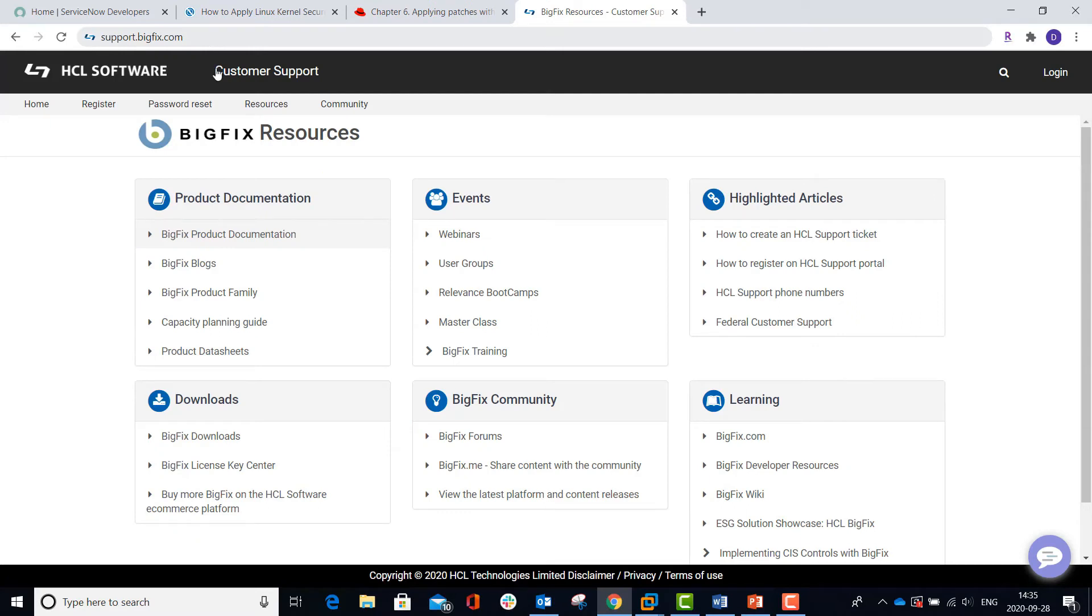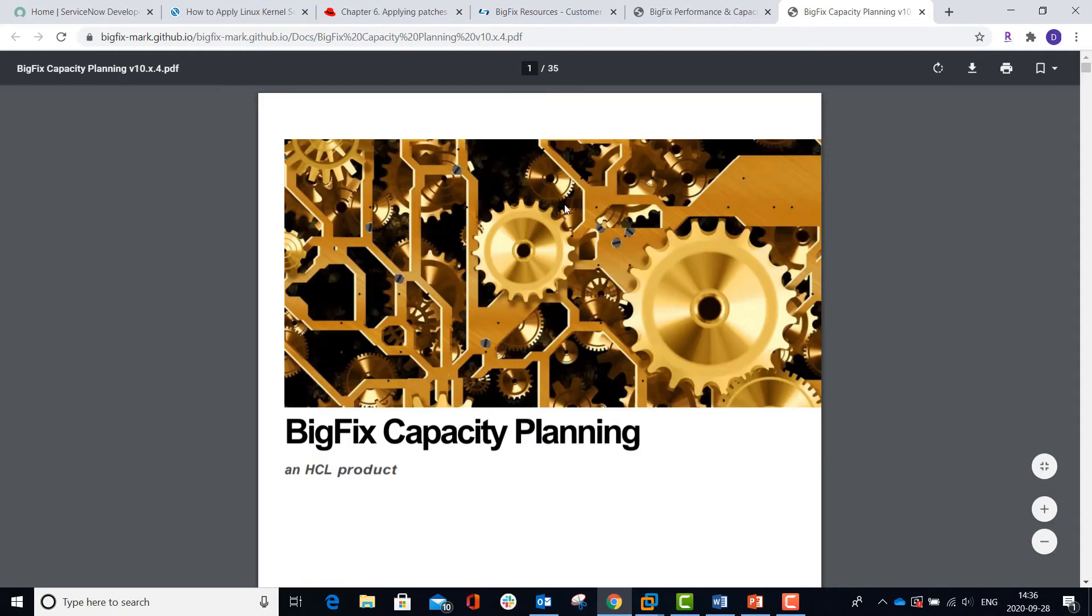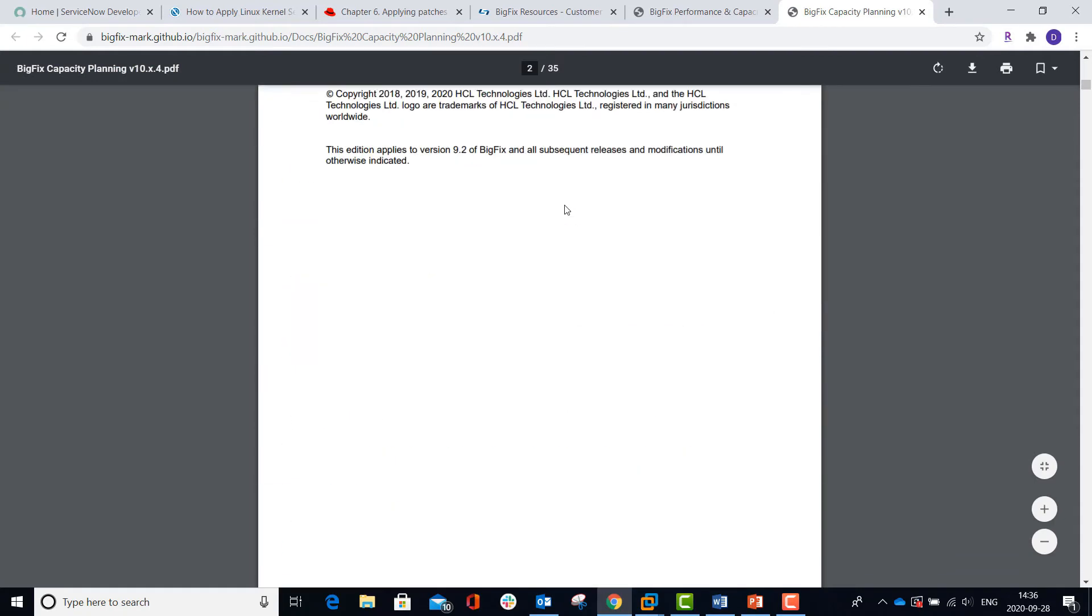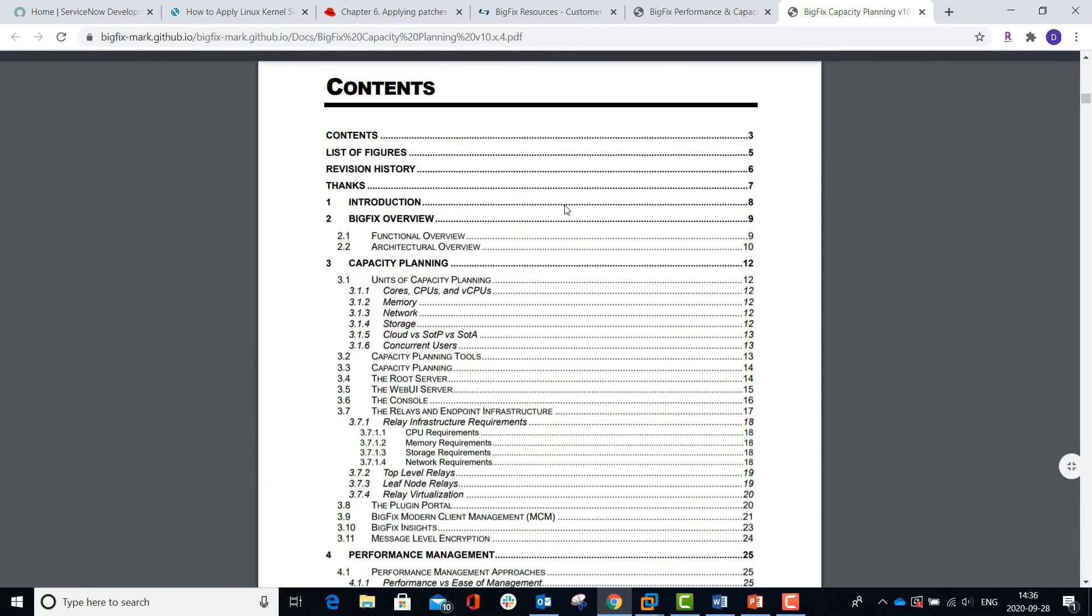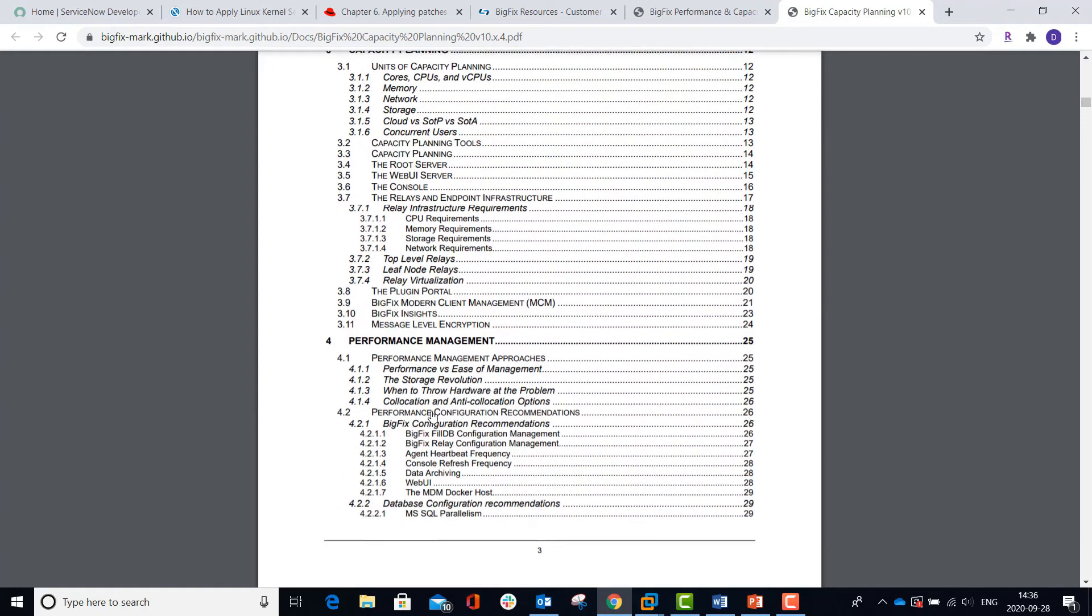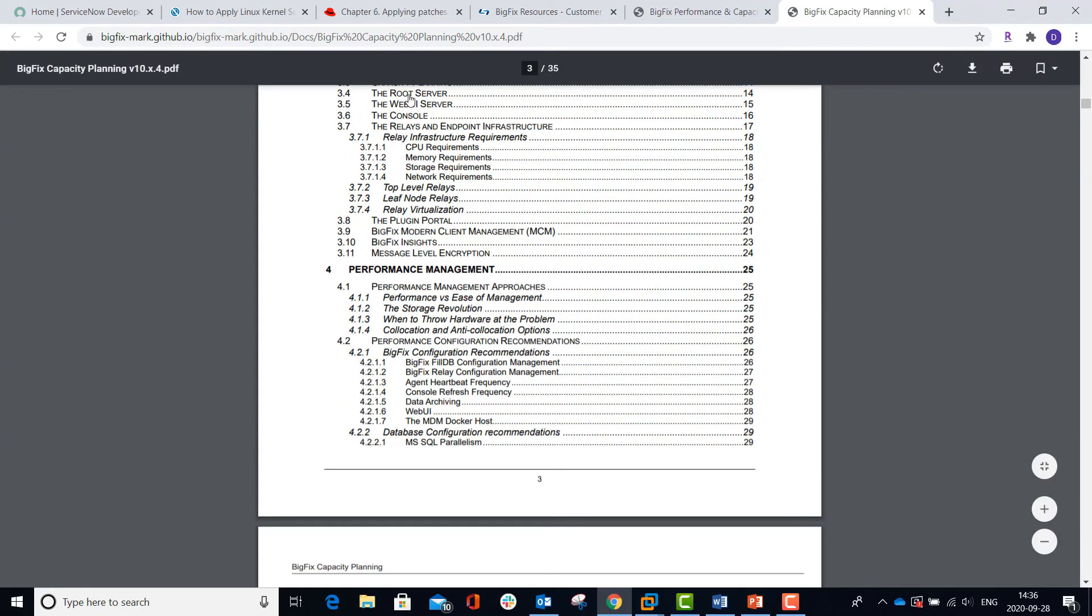Also, the Capacity Planning Guide is found on support.bigfix.com right here. When you click on it, it brings up a menu and you can open the Capacity Guide, and then it will bring up a PDF. Scroll down to the Table of Contents and select the entry for Root Server.